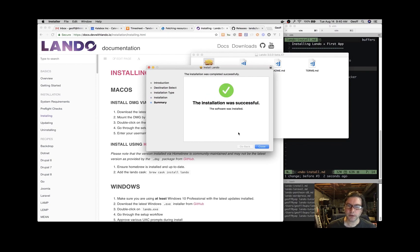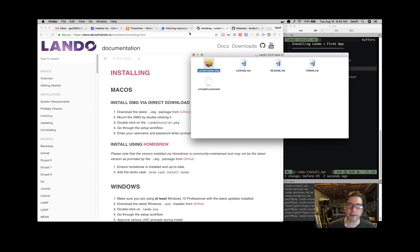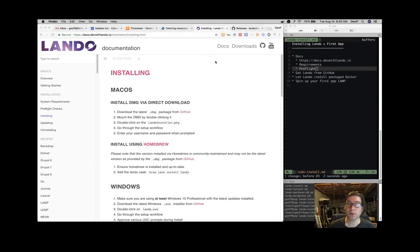Great, that's installed. So now we have Lando. We'll close out these things. See Docker is still starting up in the background here, that's okay.